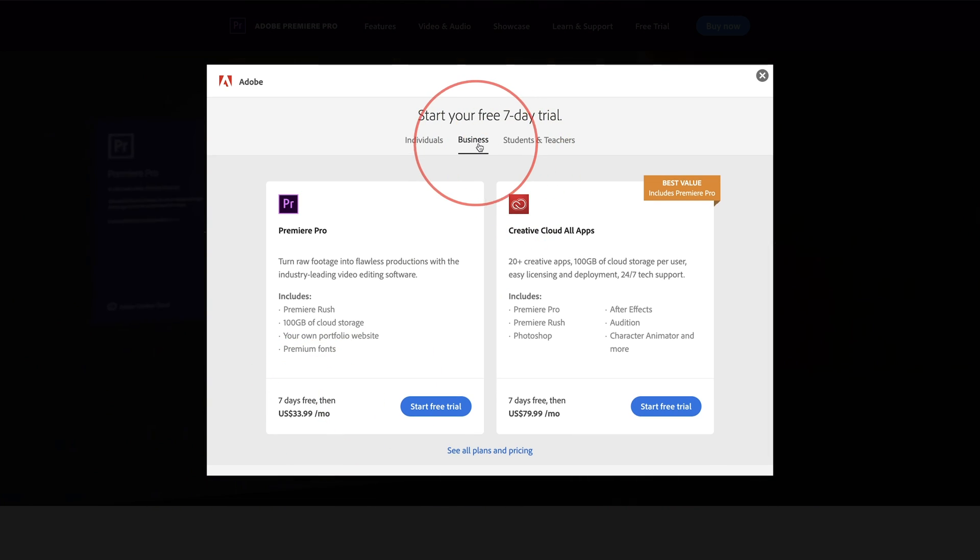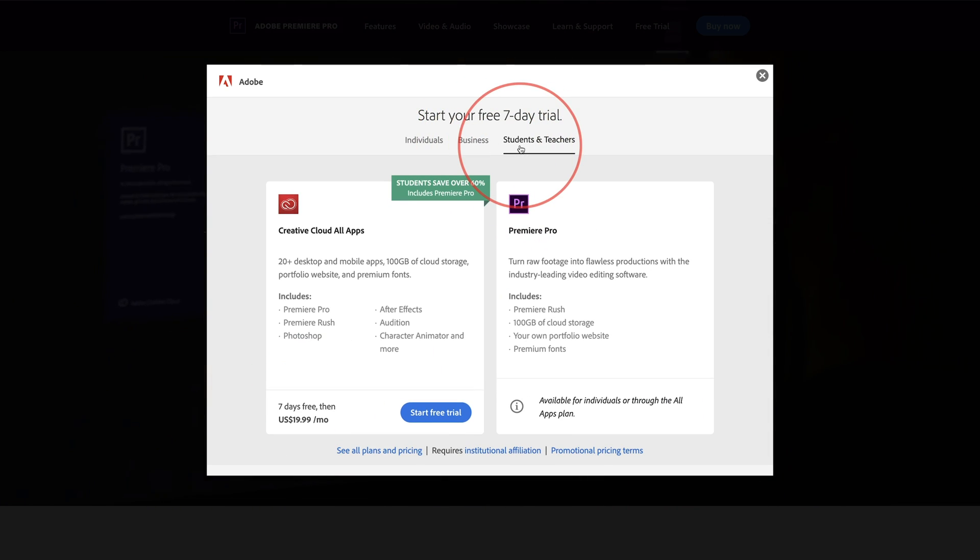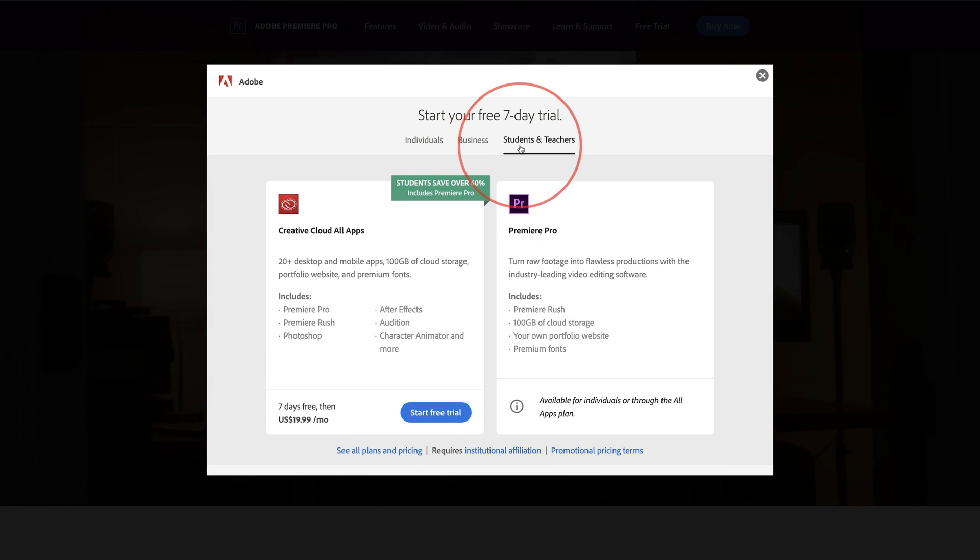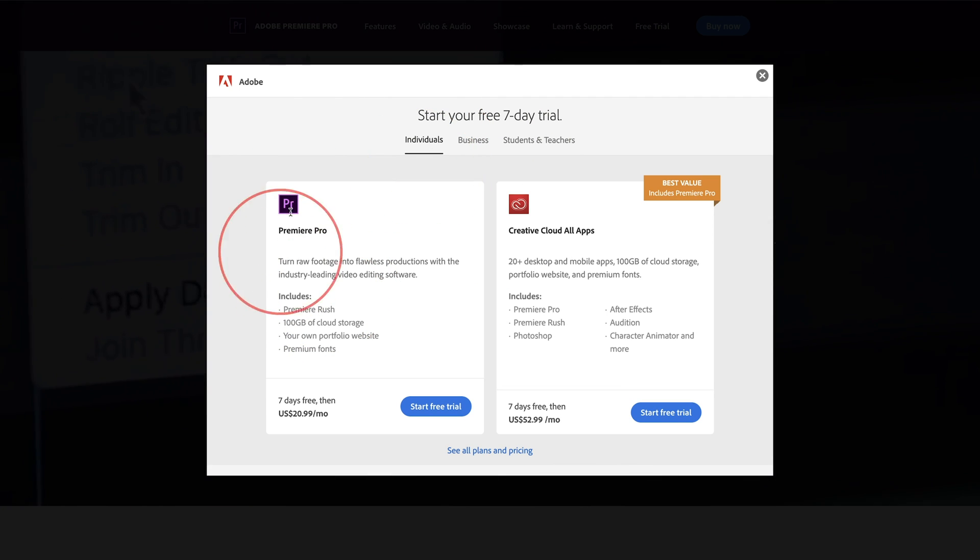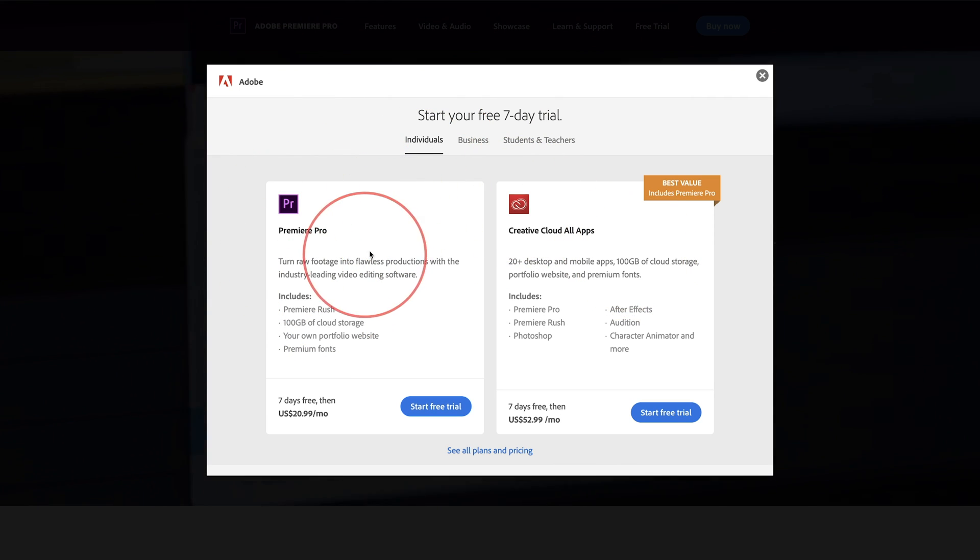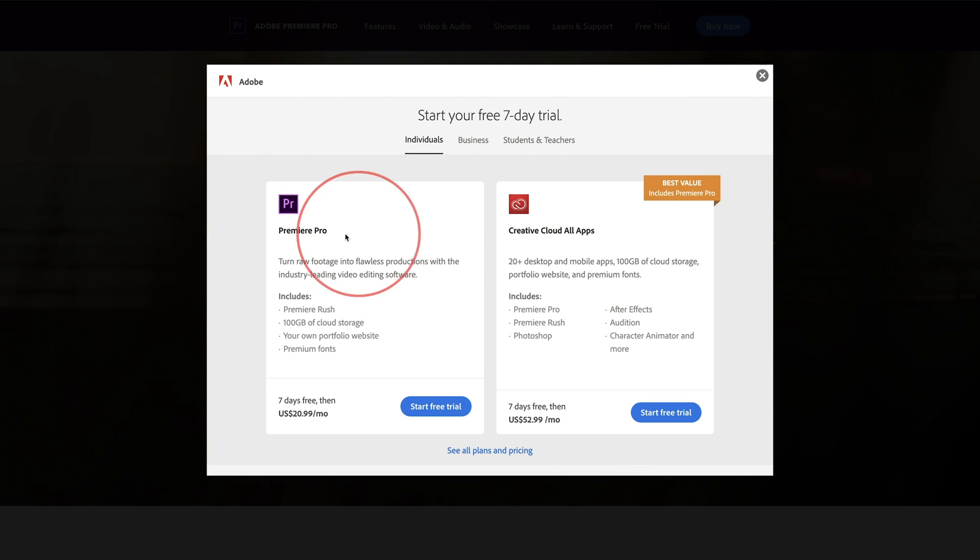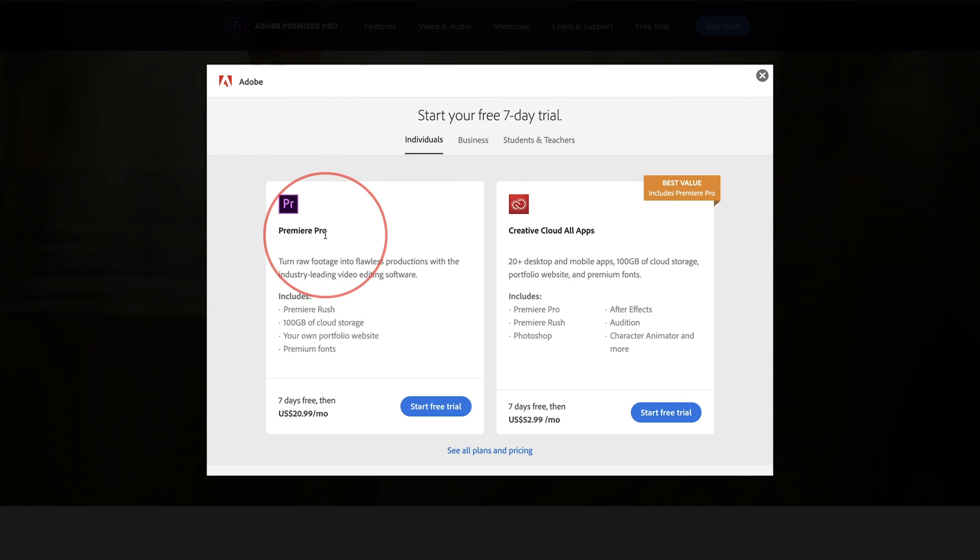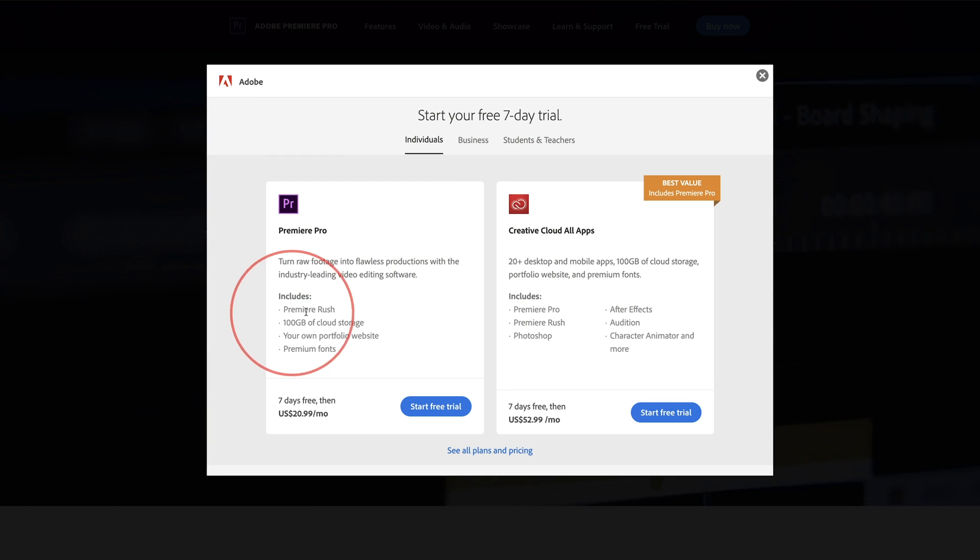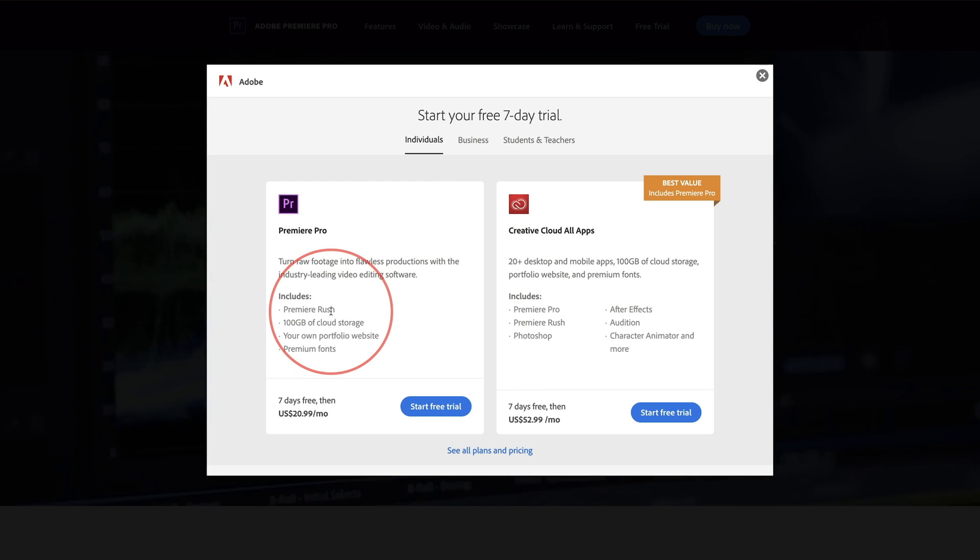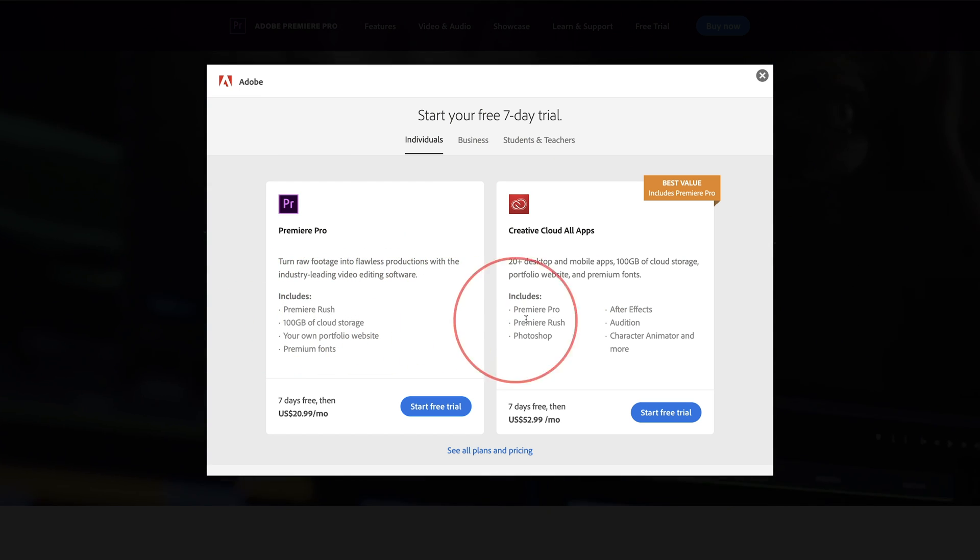And then there's a business version and there's a student version too, it's a little bit cheaper here. The difference between these two options that you get here, one is Premiere Pro, which is just the editing app and Premiere Rush, which is included with it.